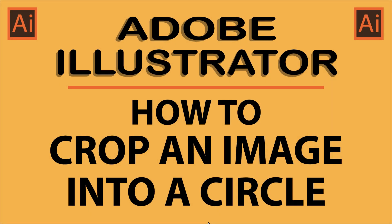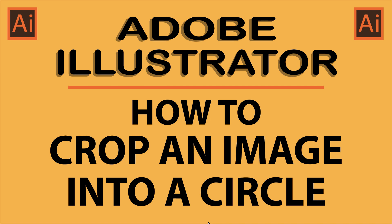This is going to be a video tutorial on how to crop an image into a circle using Adobe Illustrator. I will be using Illustrator 2023 for this. Let me jump over to Illustrator here.